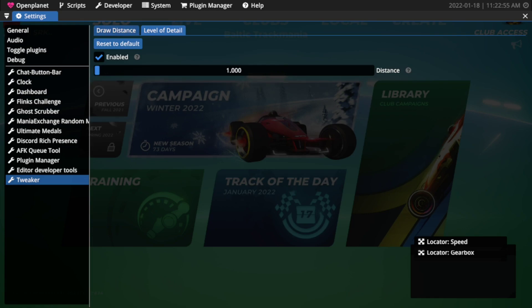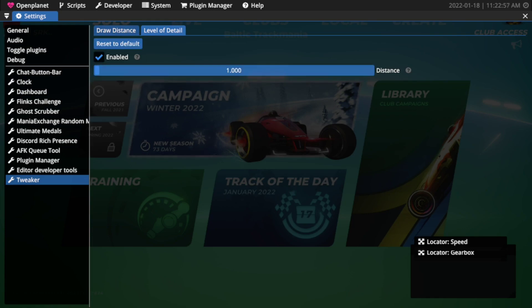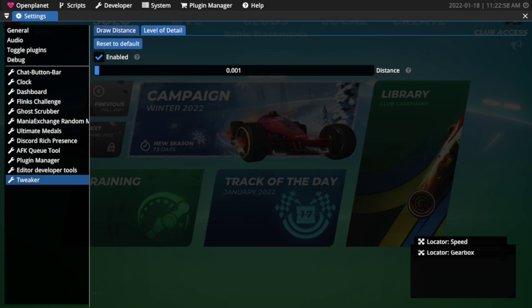The level of detail works kind of similar. You just want to set it to the lowest, you press enable and that should be it.